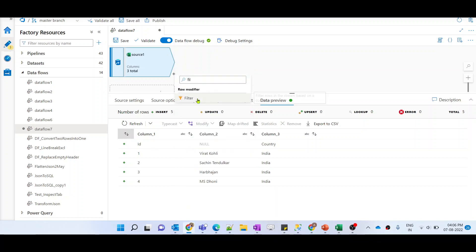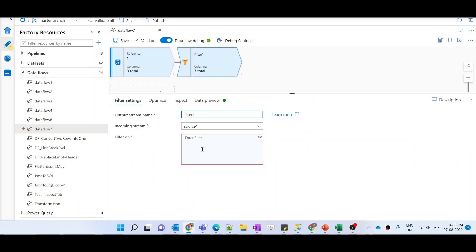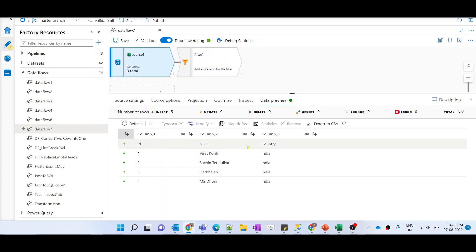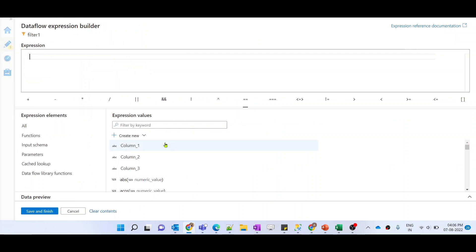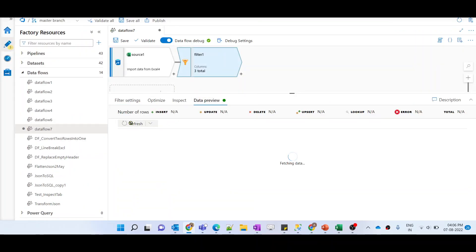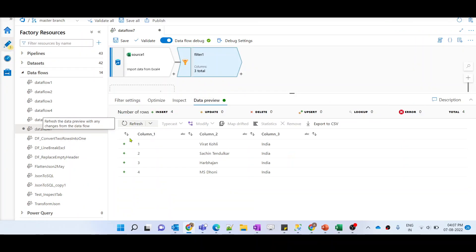To filter out any record, we can use a filter transformation. Let me add a filter transformation and write a condition to match the record we need to eliminate. We can write: Column 2 should not be equal to empty. So we filter out only those records where Column 2 is not null or empty. Let me write the expression as Column 2 not equals empty.